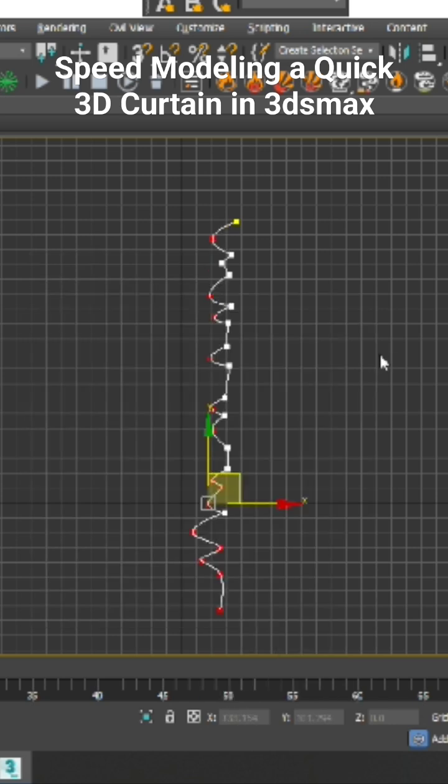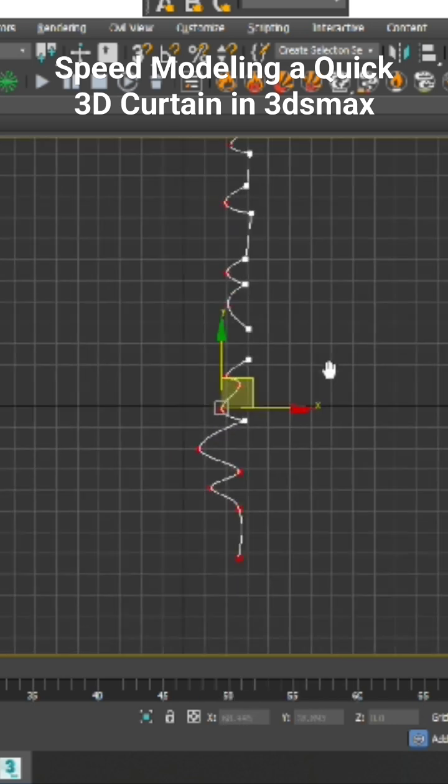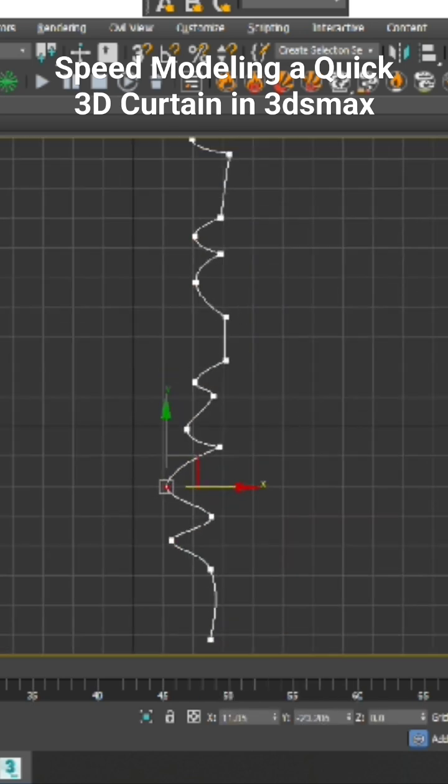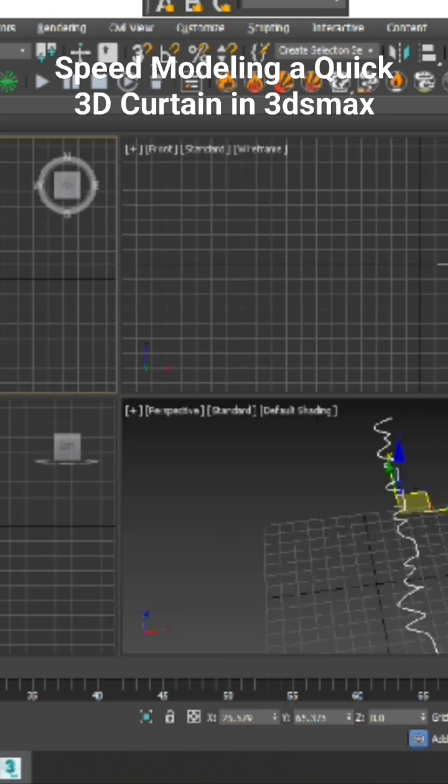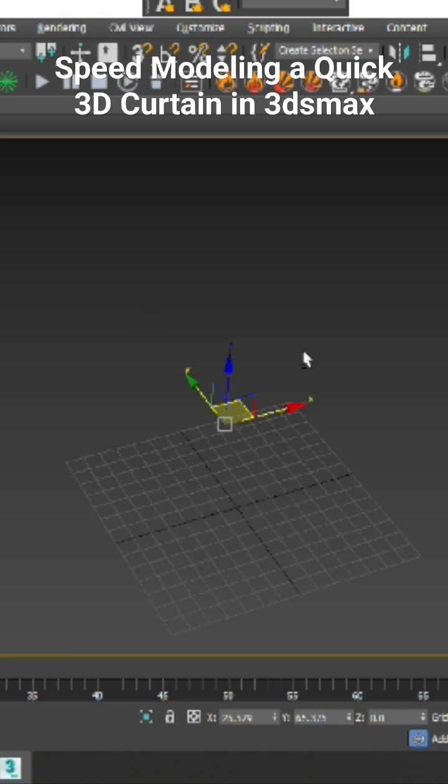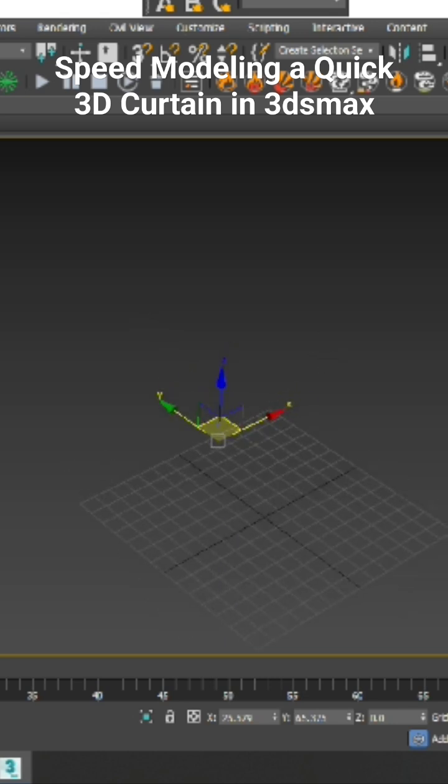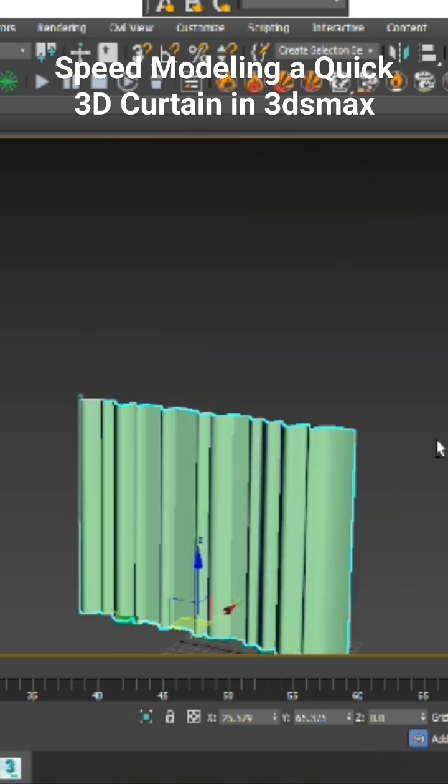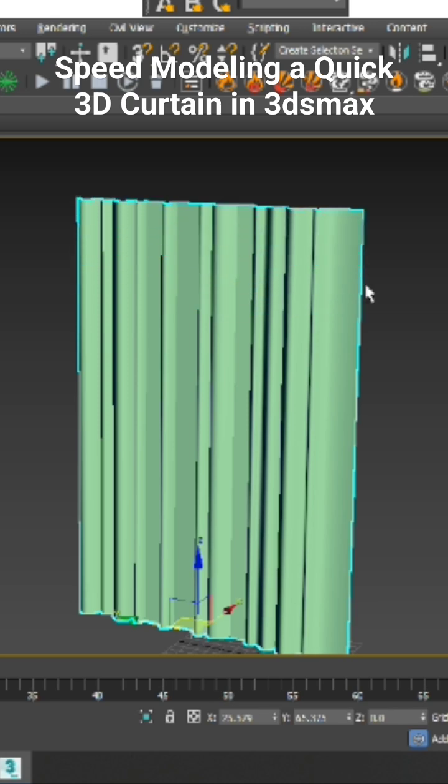Right-click and smoothen it a bit like this. Now go into the modifier list and add an Extrude modifier. You can slightly shuffle this up - extrude it as much as you want.